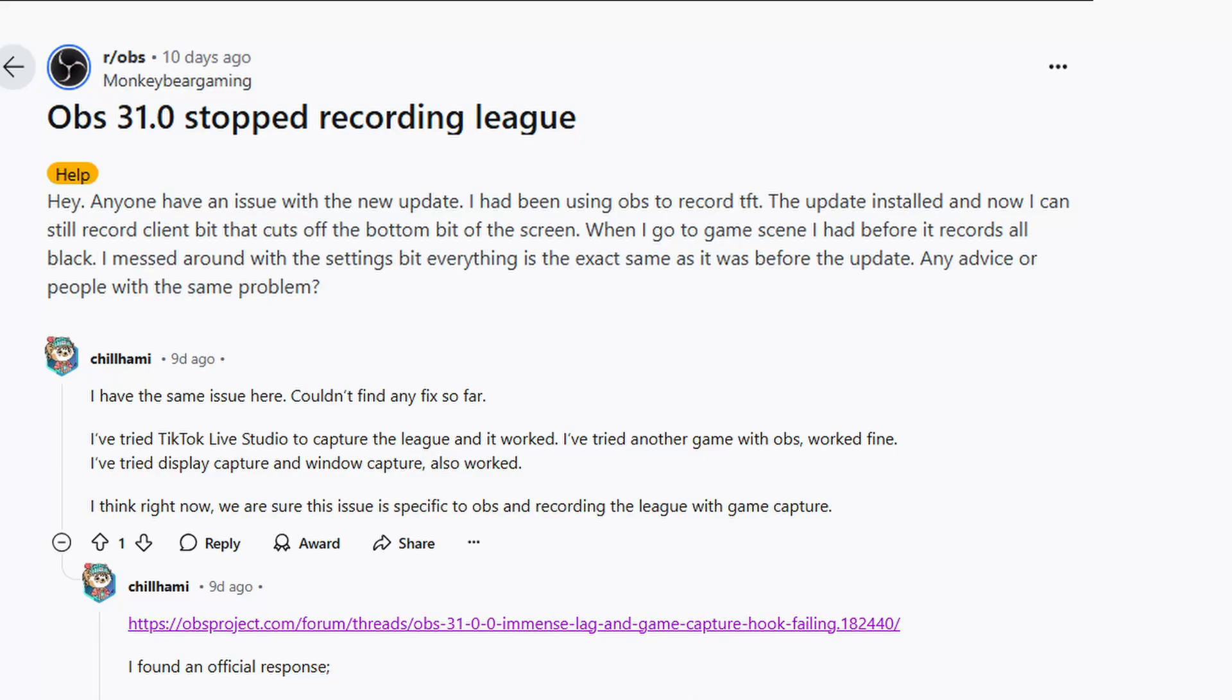Hey there fellow content creators, it appears that anyone like myself who upgraded to the latest version of Open Broadcast Software, OBS version 31.0, is now no longer able to use the game capture feature within OBS to showcase their League of Legends or Valorant gameplay.